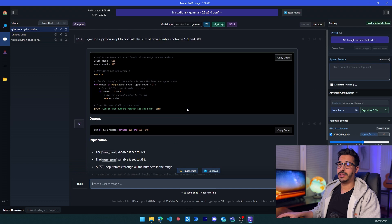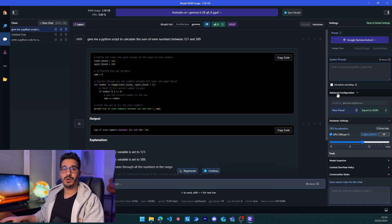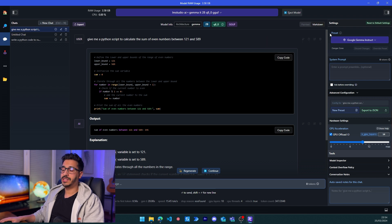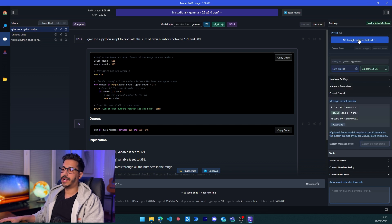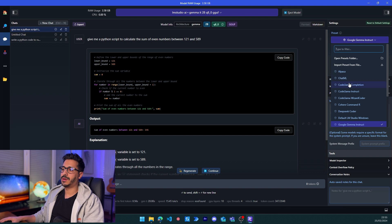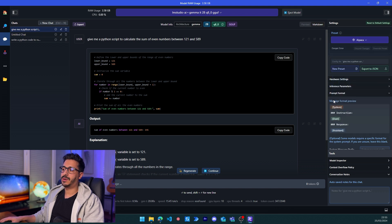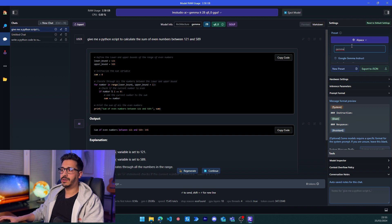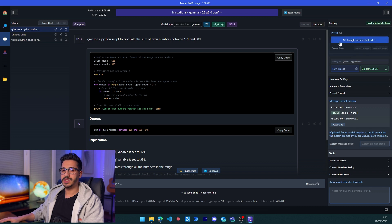The model has finished and we have a decent code answer. There are many configurations to play around with. The first setting is the preset — if it's already filled, I would suggest not to touch it, because changing it, say from Gemma to Alpaca, will change the prompt format. If it's already set by default for a specific model, it's already optimized for that model.